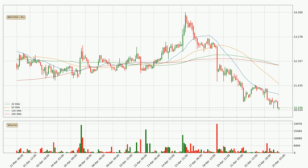Jumping to the three-hourly simple moving averages, the price broke the 20 SMA to the downside — a strong signal given that there has been higher than average volume. The current price is below all simple moving averages for this time interval, which looks bearish. It is to watch if the closest SMA, the 20 SMA, will play as resistance or the price will break it to the upside above the current price of around 11.1.